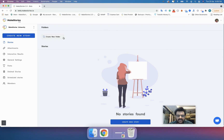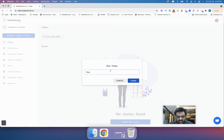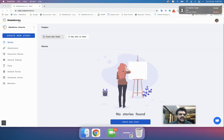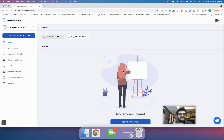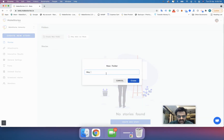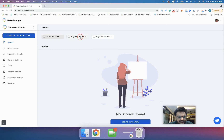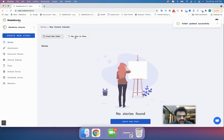Let's say you are creating a content calendar and you want to have your stories set week-wise. I'll create a folder called 'May 2021 First Week'. You can also have folders inside folders. I'll first create a parent folder called 'May Content Calendar', and then move the first week folder inside it.